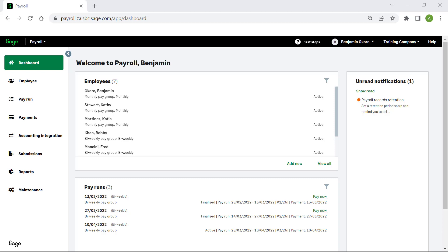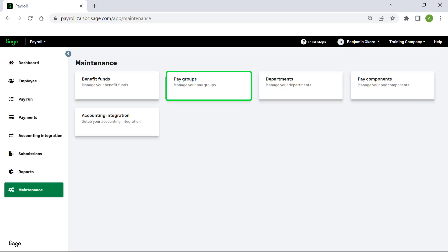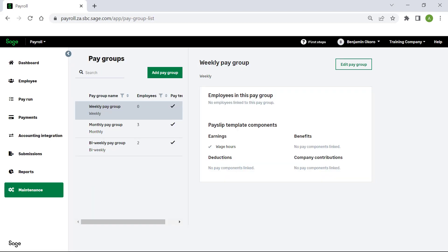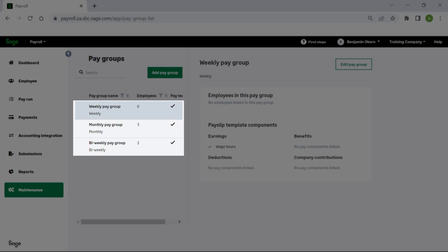To view existing pay groups, click on maintenance, then select pay groups. When you sign up for Sage Payroll and HR, several pay groups are automatically set up for various pay frequencies.